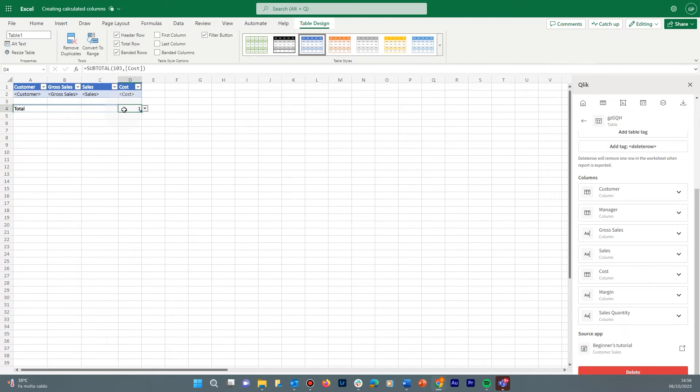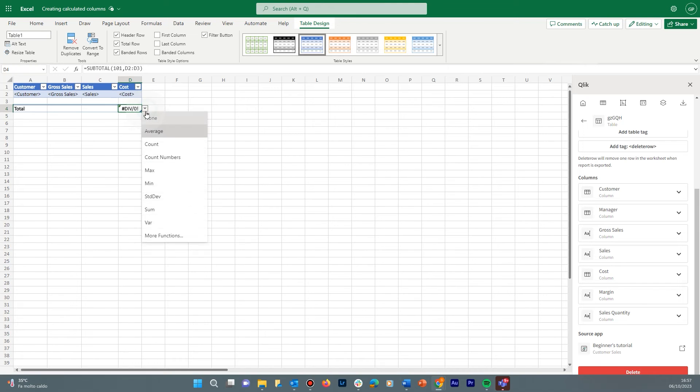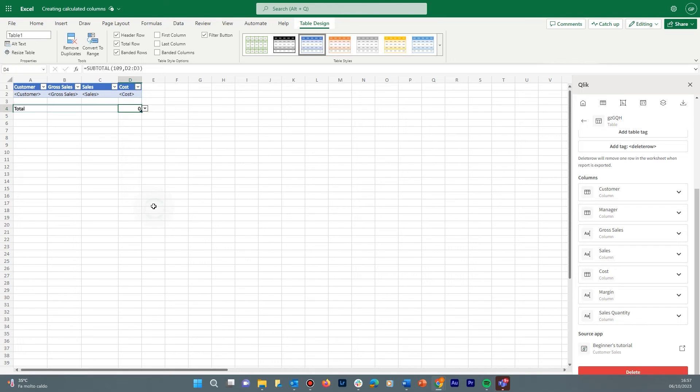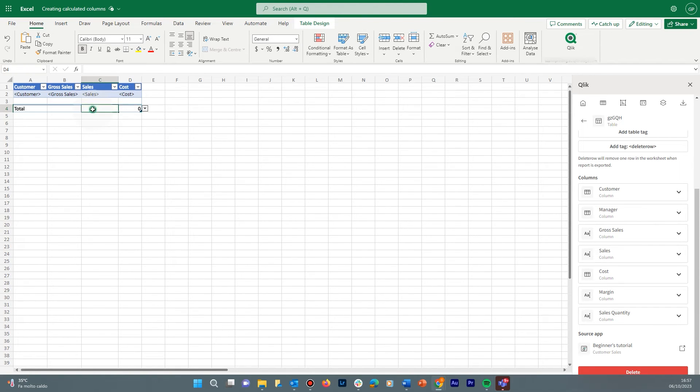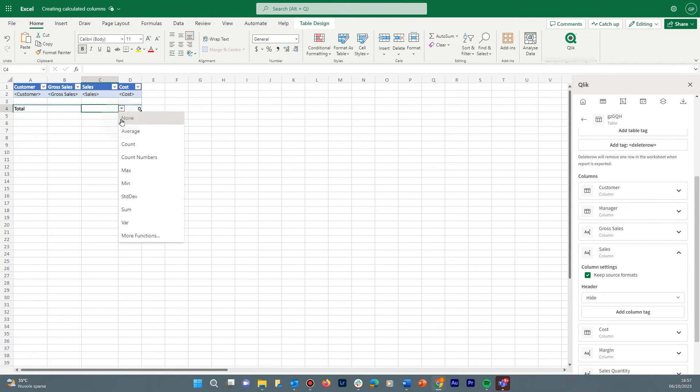You can use the built-in table summary functions. Open the drop-down menu and select the function you want to use. In this case, we select Sum, but you can use other Excel formulas. Then in the other columns,